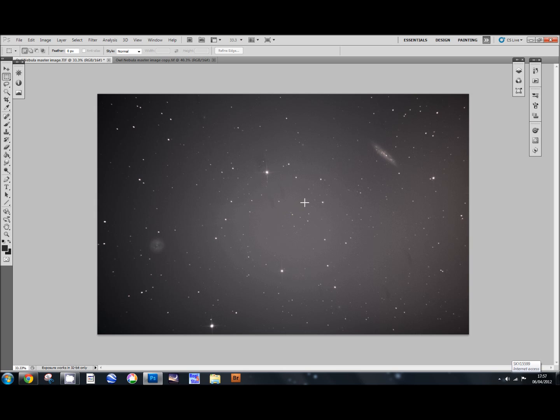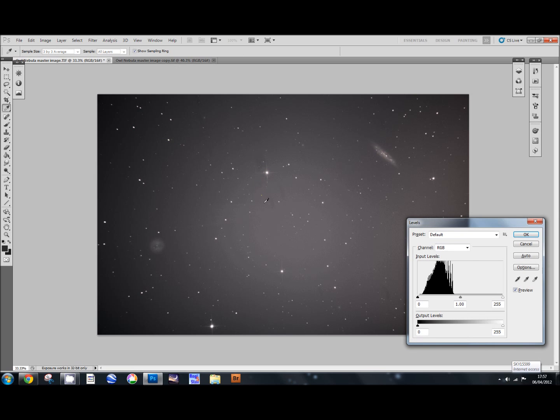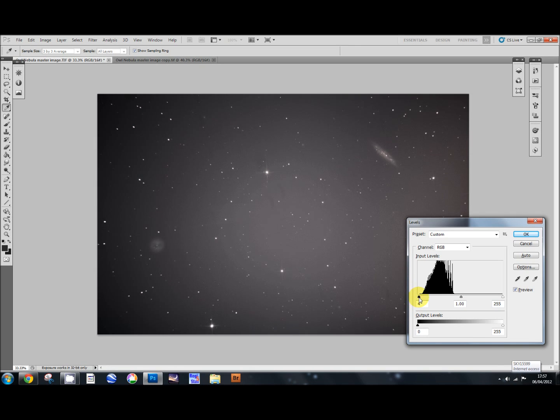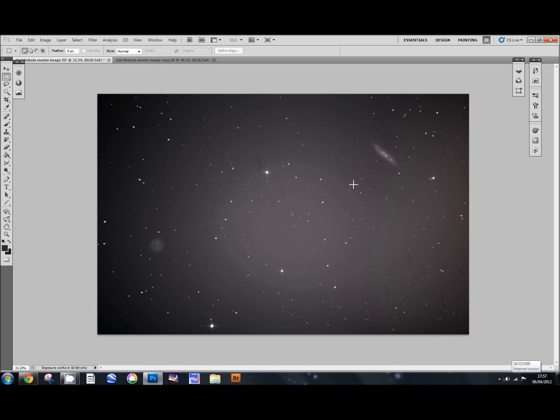The next thing we're going to do is darken the image a little bit more so that we can select just the stars. Again, press Control L, that will bring up your levels. Move the black arrow in a little bit more and move the grey arrow out a little bit more. You can fiddle with levels until you've got somewhere about this sort of point. The purpose of doing this is just to brighten these stars up a little bit in the background there.